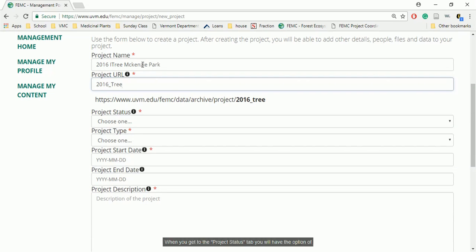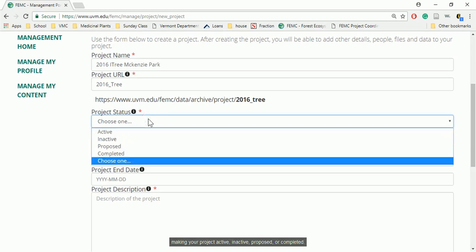When you get to the Project Status tab, you will have the option of making your project active, inactive, proposed, or completed.